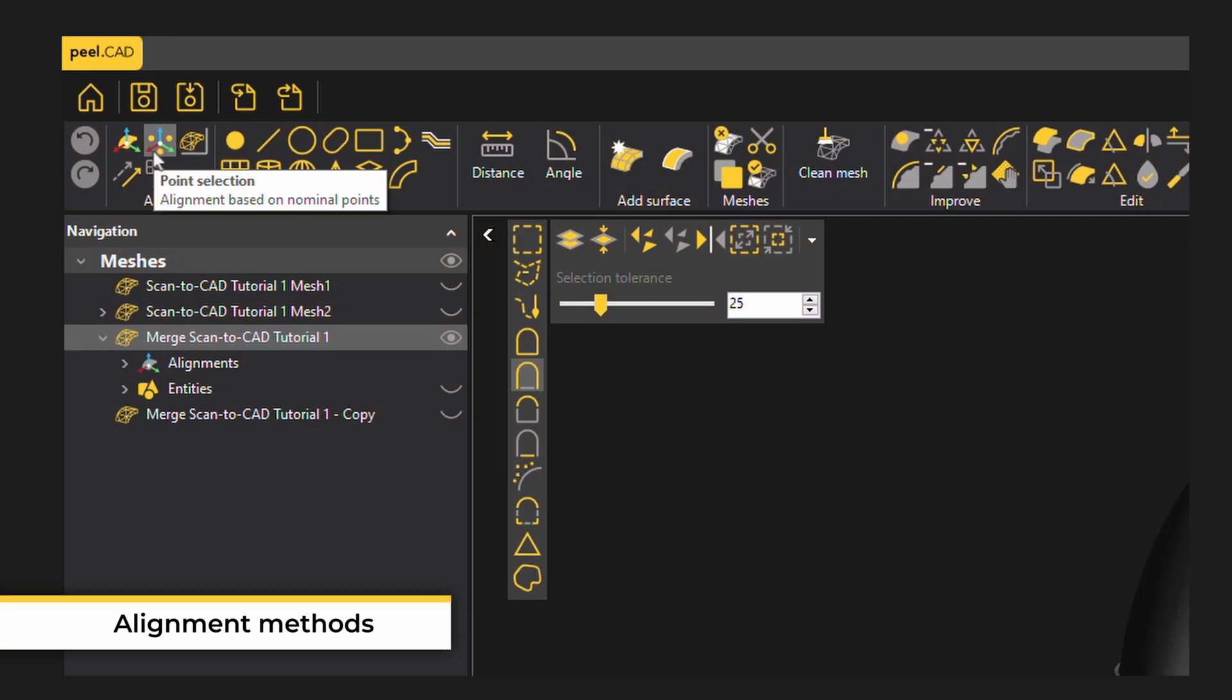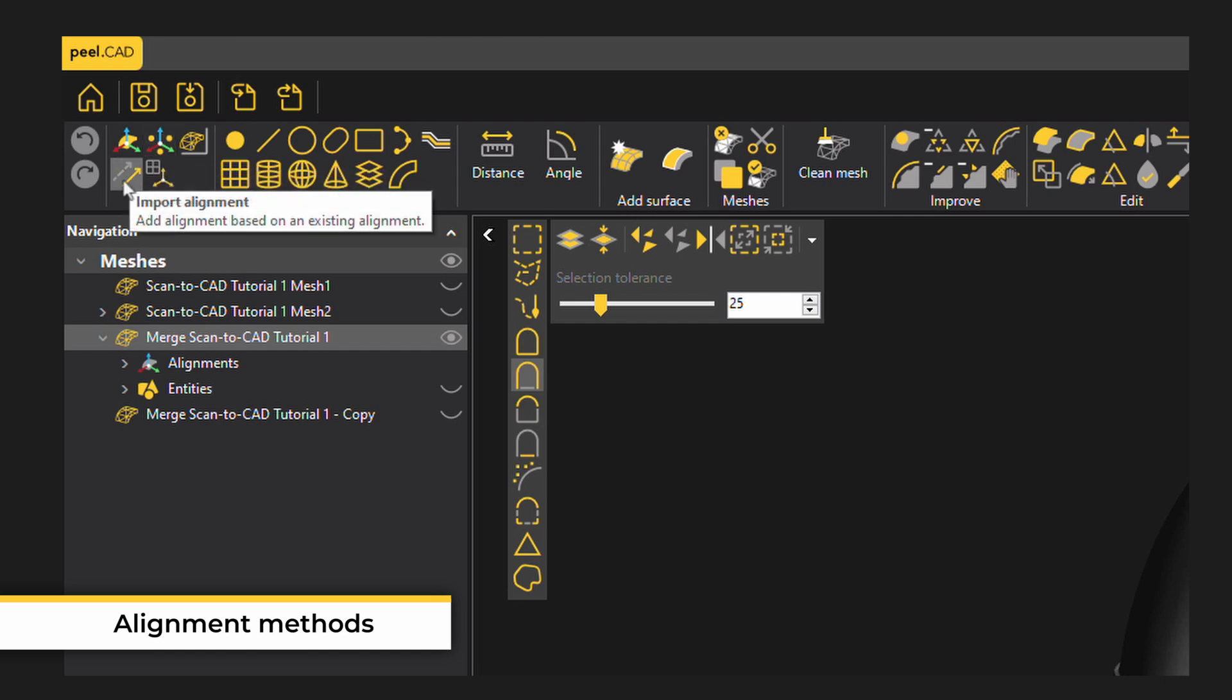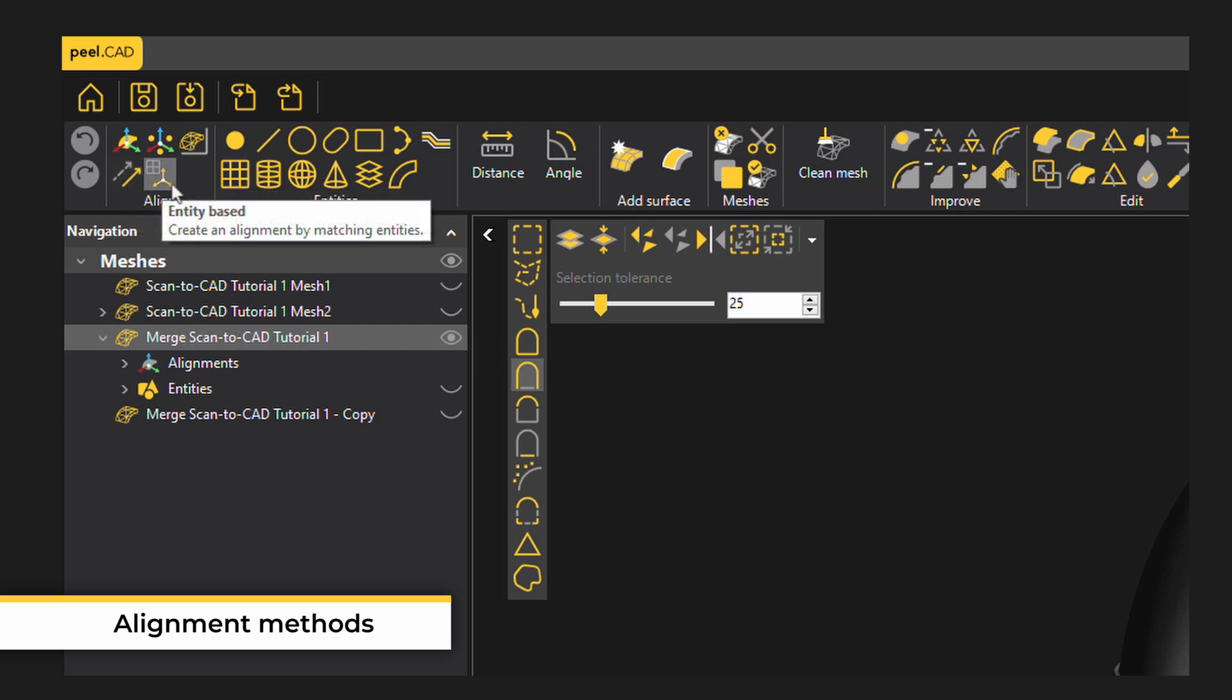Other alignment methods include point selection, often used with known XYZ locations of tooling balls on a jig, import alignment if it's an alignment you've previously used and want to use again, and entity base for when you're trying to align two different parts using the similar entities of each part.